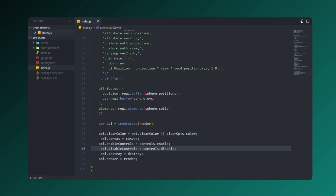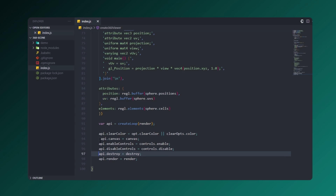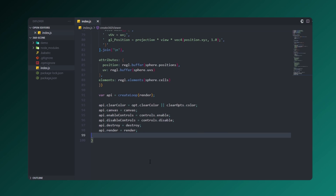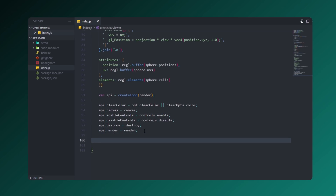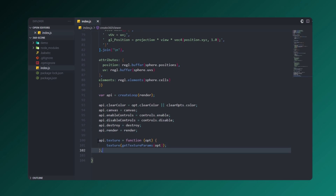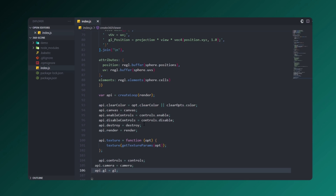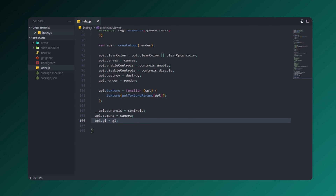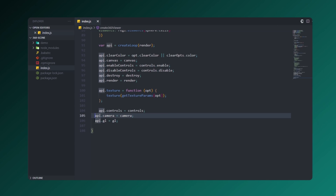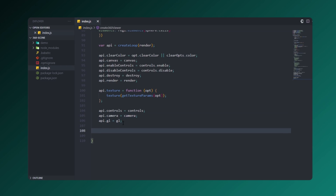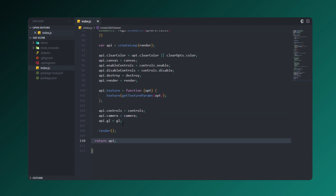We'll fix the texture fetched from the server. Then let's create our controls, camera, and gl function. We'll render it and return the API to the user so they can experience interactive events.